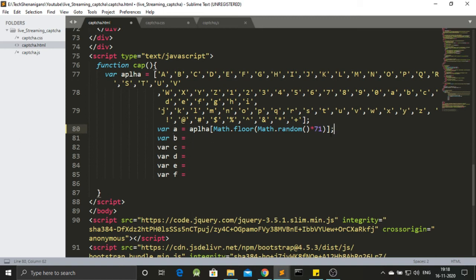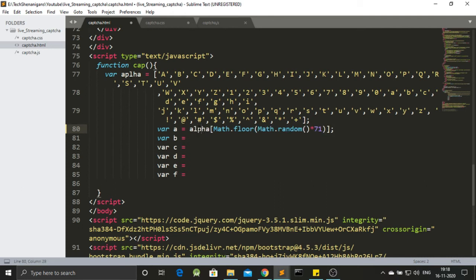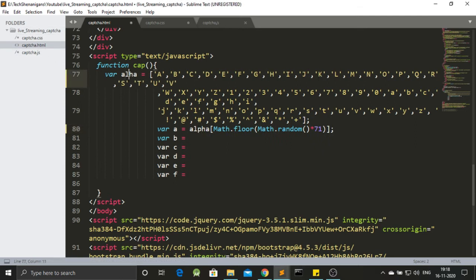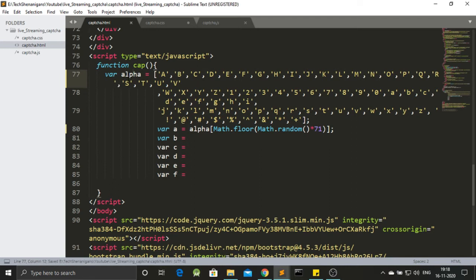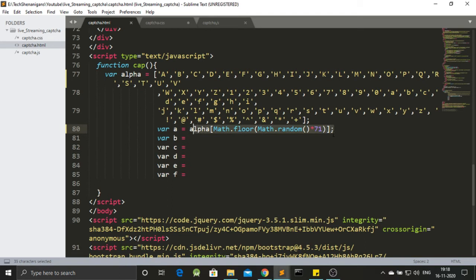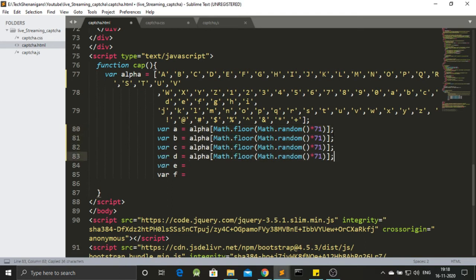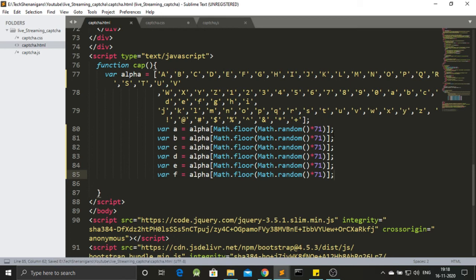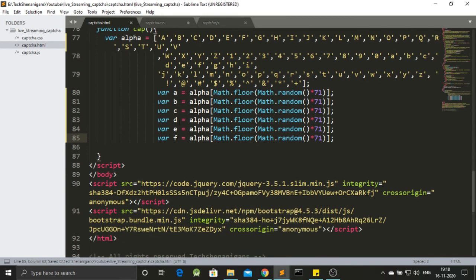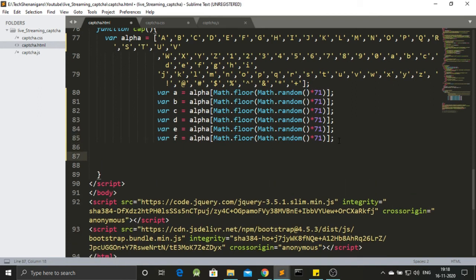Similarly I will be copy pasting. Or before I copy paste this, I just noticed that we have been writing the spelling of alpha incorrect. And this is the correct spelling. So after saving this, I will be copying this function from over here. And I will be pasting it in all the values. So we got 6 different random values for our captcha.